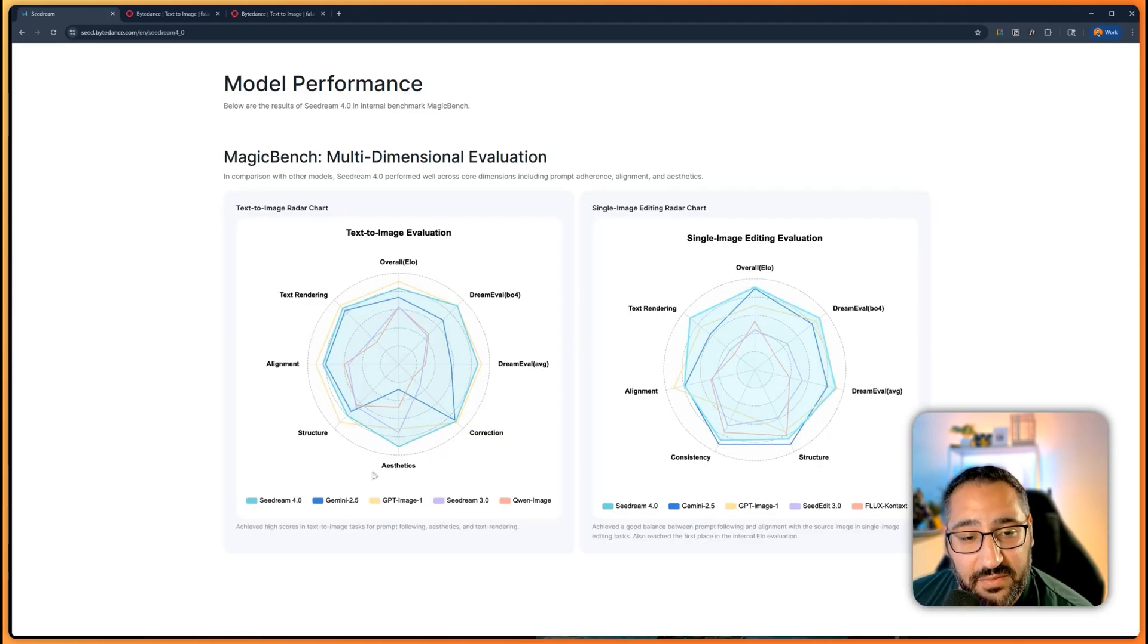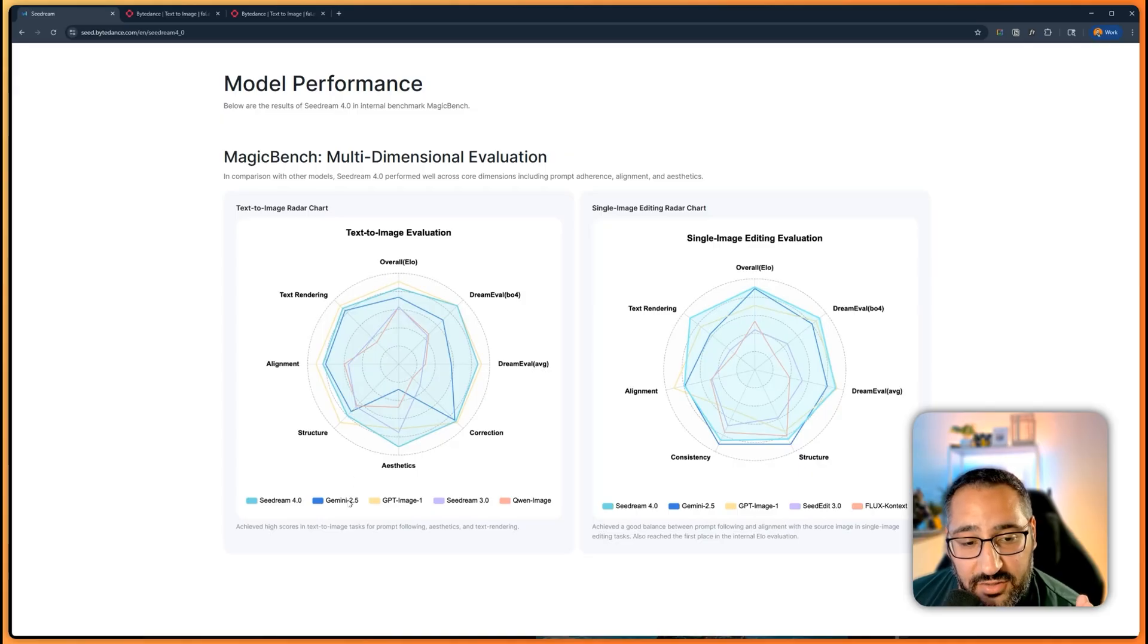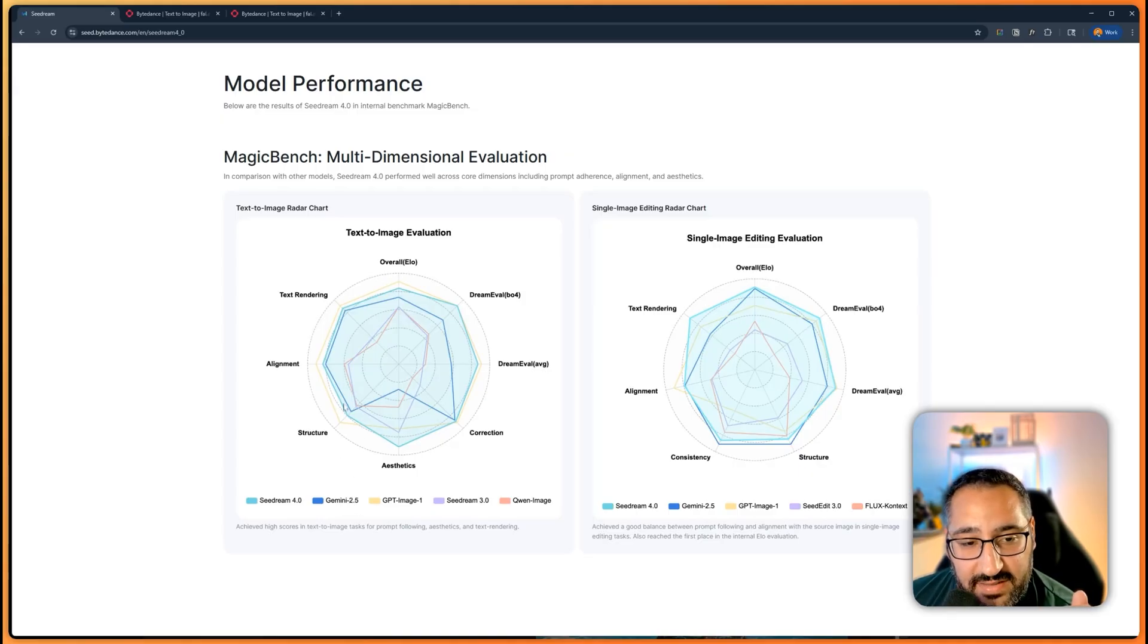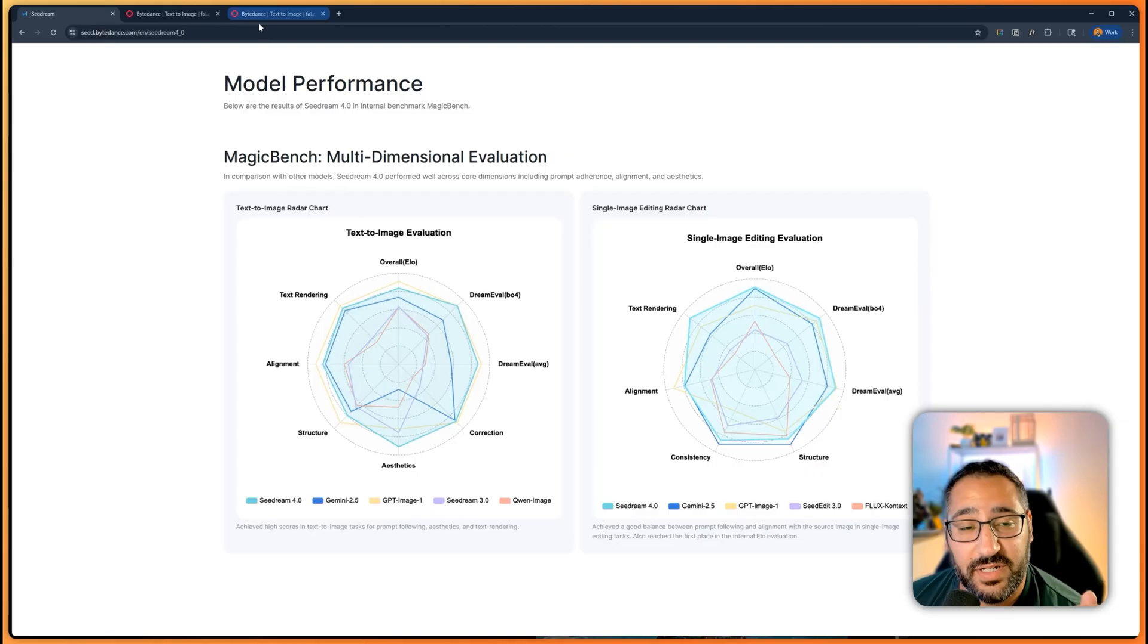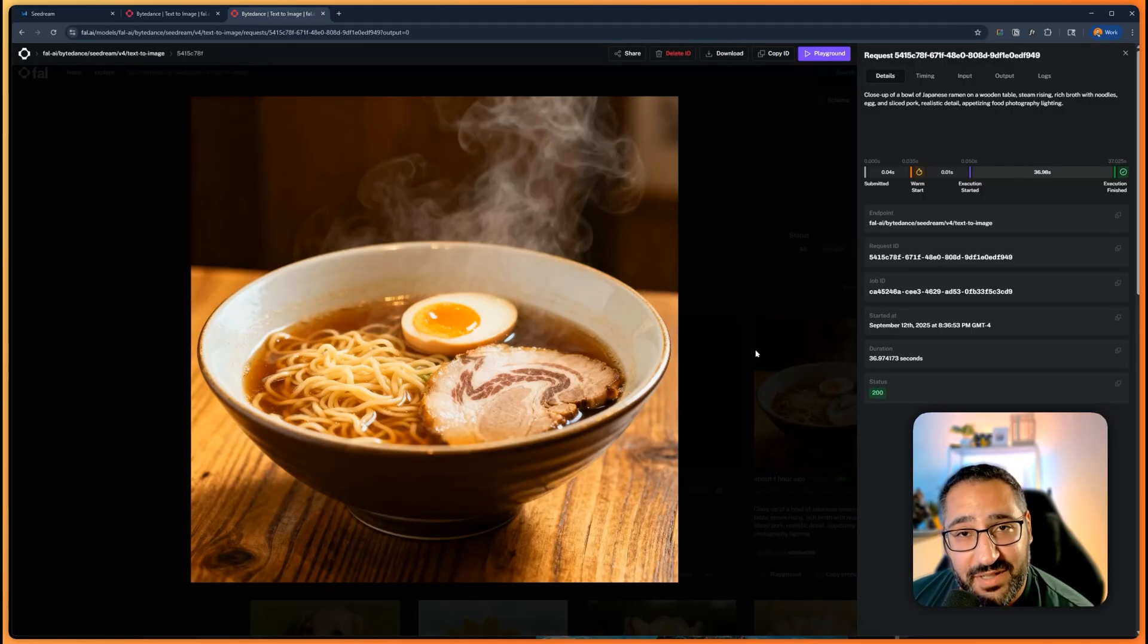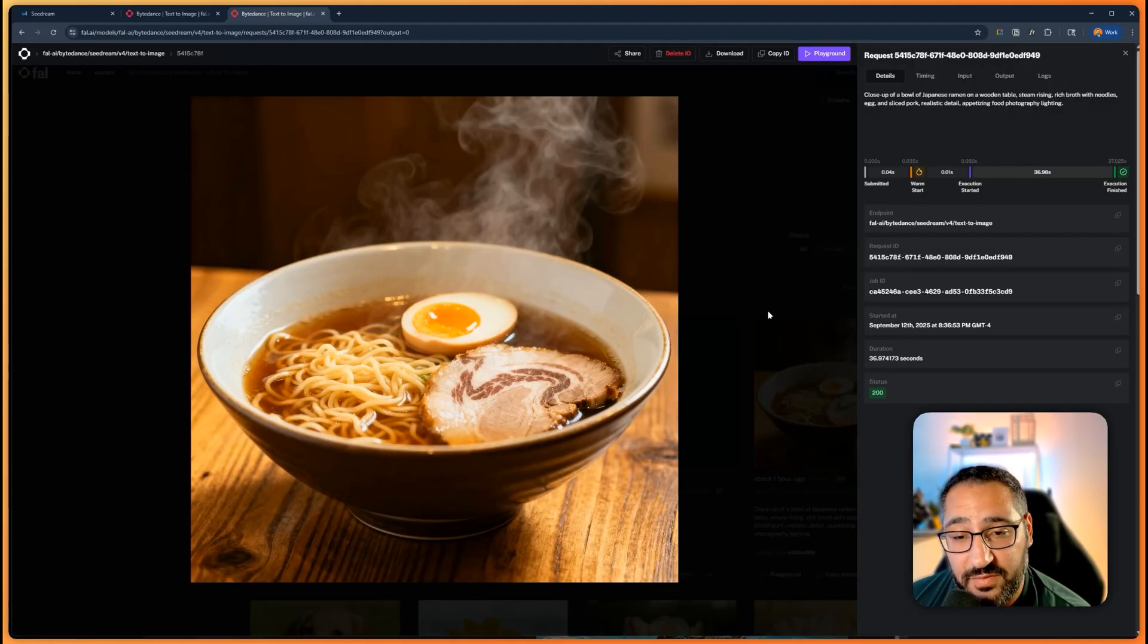I mean it followed the prompt pretty close to a T. And like, and that's exactly what this diagram means here. Like if Seed Dream is this cyan and Gemini or Nano Banana is blue, you could see that it's coming out in these directions and basically beating everything except GPT Image One. So pretty interesting, really really good for food. And again, this is 4K—like I think that's another huge part of why this looks so good.